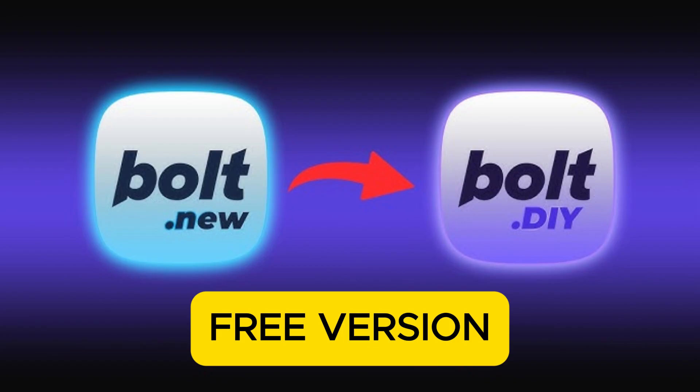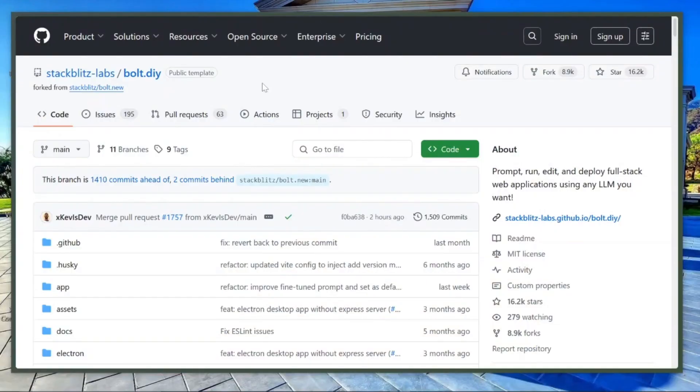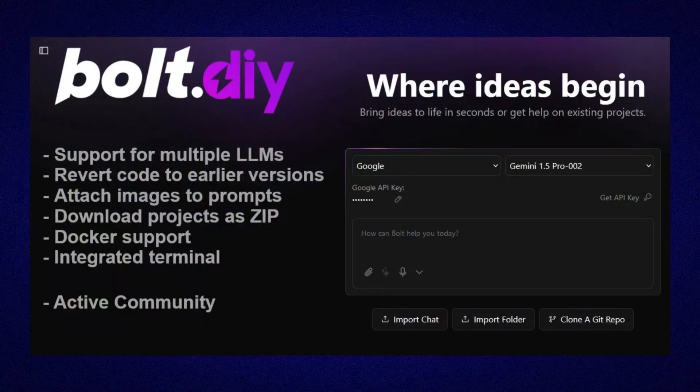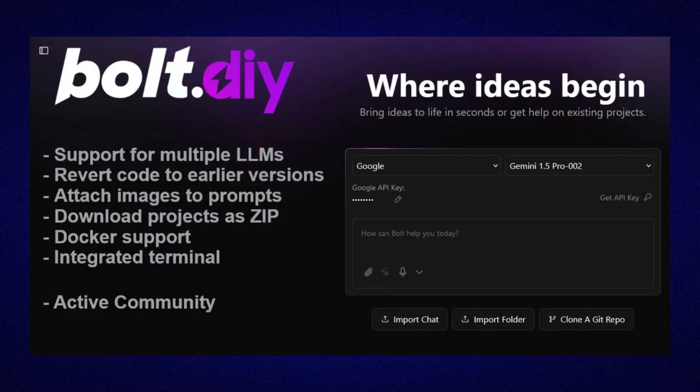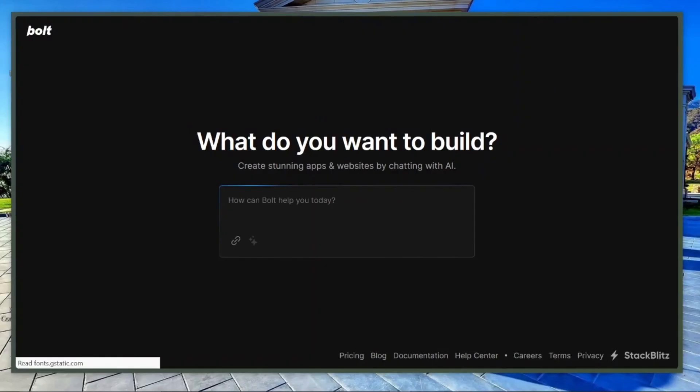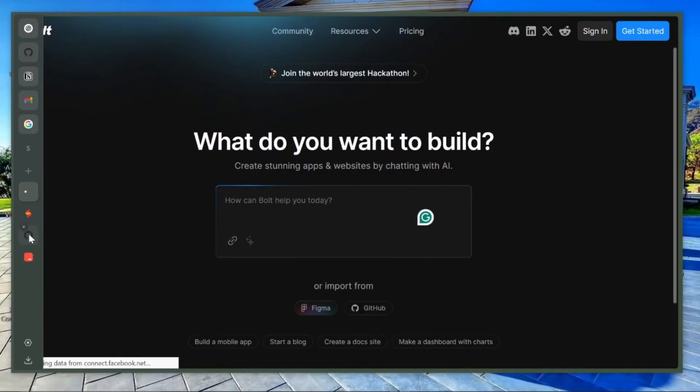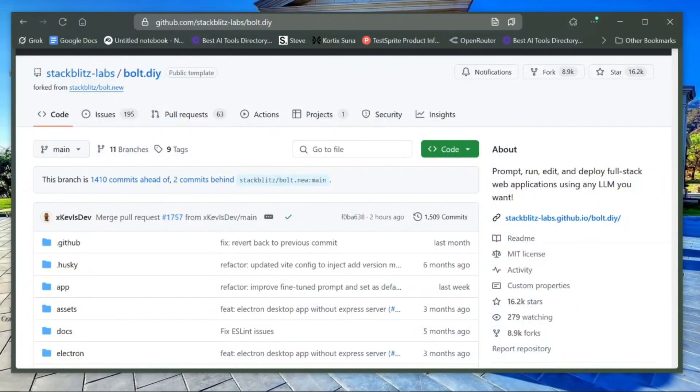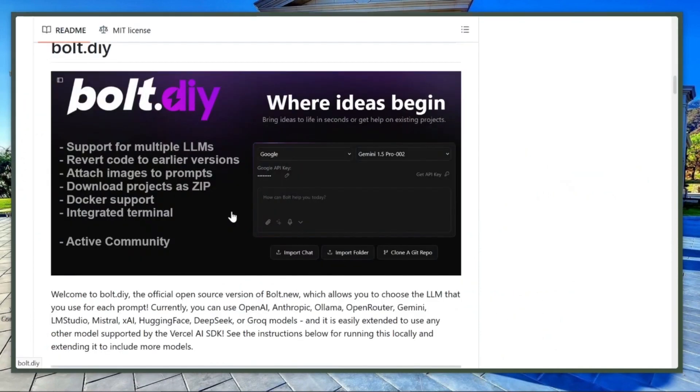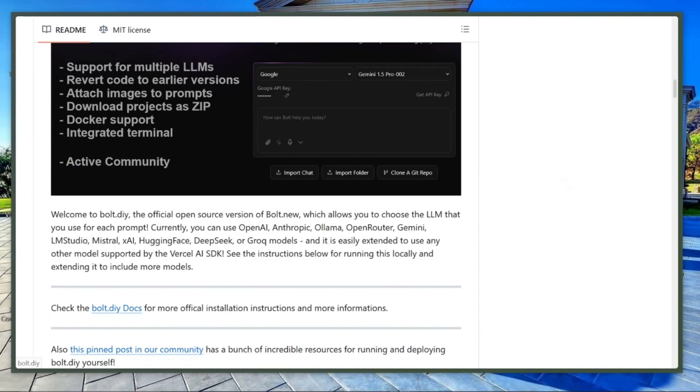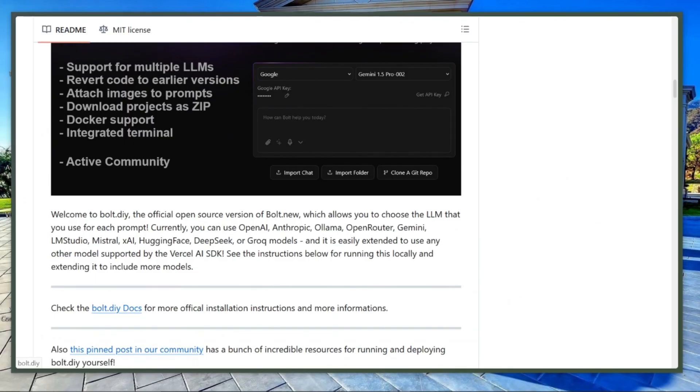It's completely free and can be installed locally on your computer. Bolt DIY supports any AI model you want, and it lets you build, edit, and deploy full-stack apps without being locked into a single provider. To get started, go to github.com/stackblitz-labs/bolt.diy, clone the repository, then run npm install and npm start.